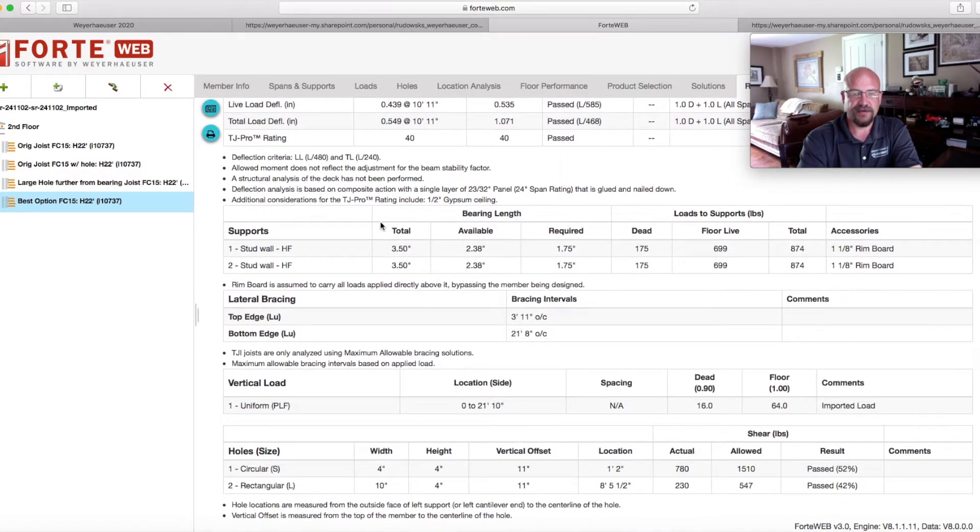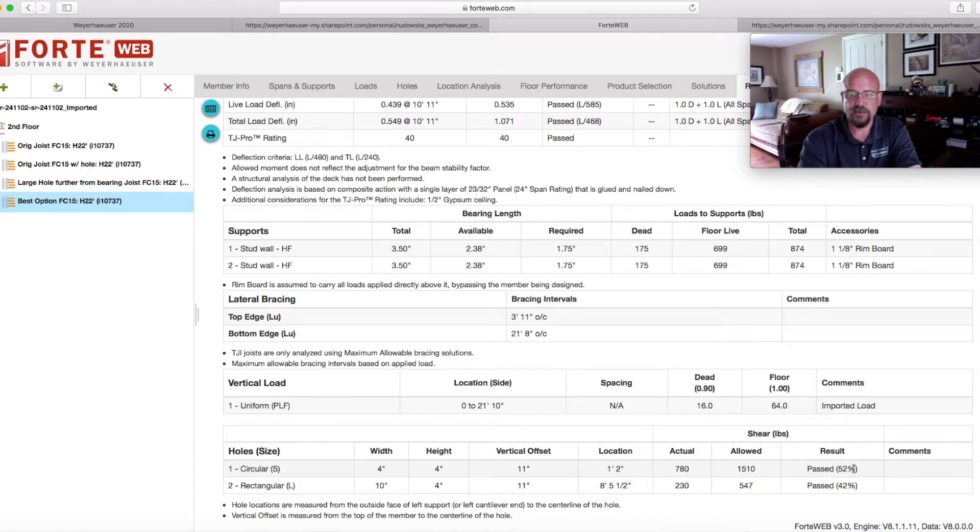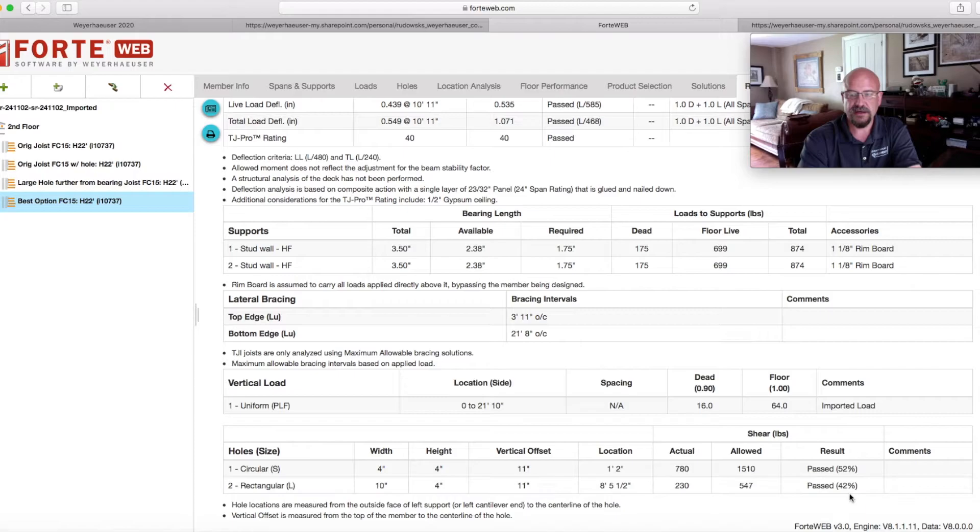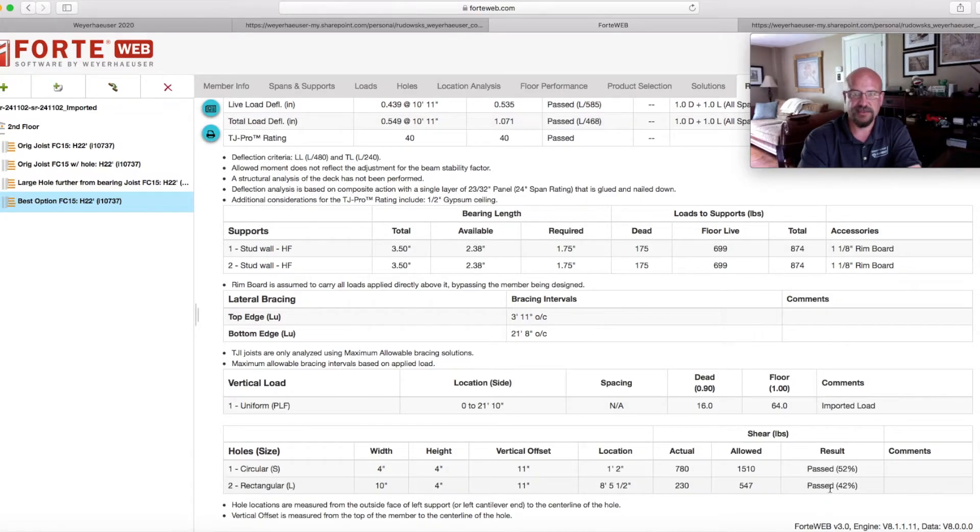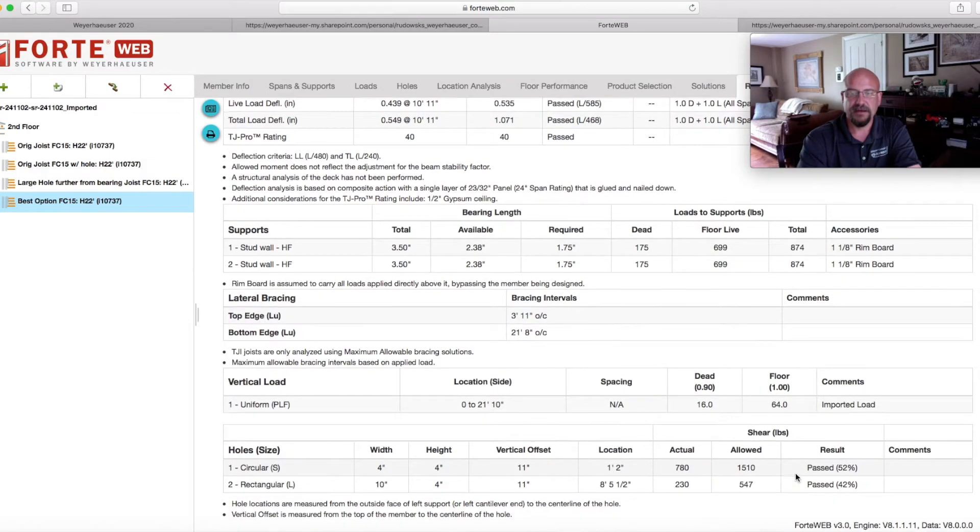when we scroll down and take a look at the information, we now have one circular hole for that waistline that was in there. So we're using 52% shear capacity. And then we put a 10 inch rectangular hole where you see that it's now passed at 42% using of shear capacity. So what does that mean?